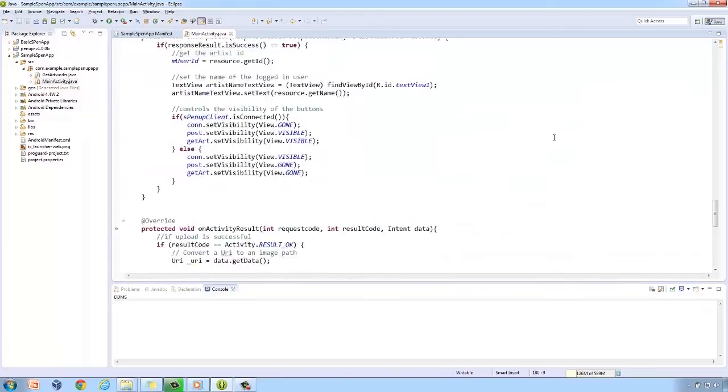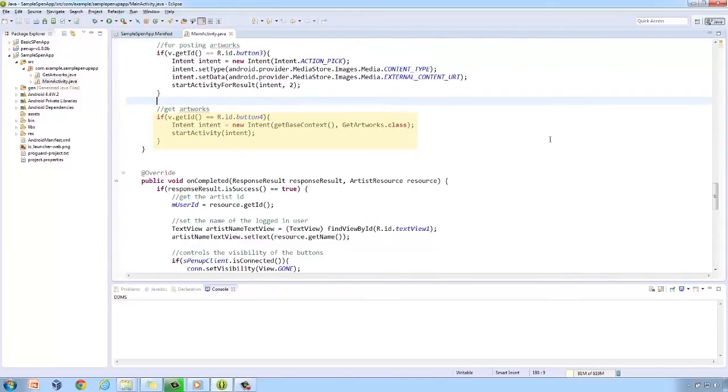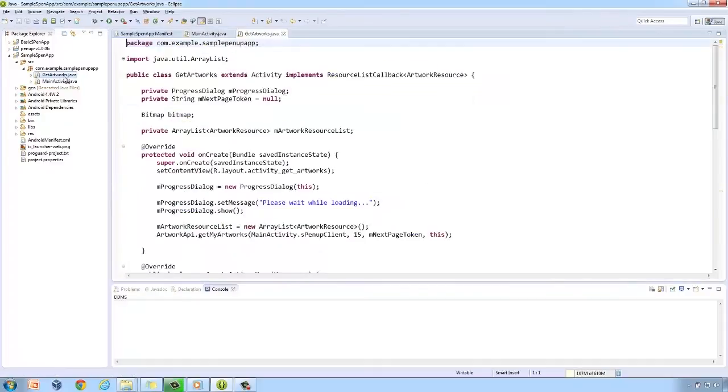The last button is for fetching a list of artworks. I created a new class named GetArtworks, which will handle the retrieval of user's artworks.